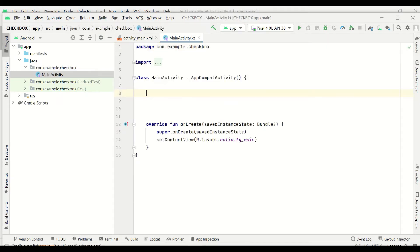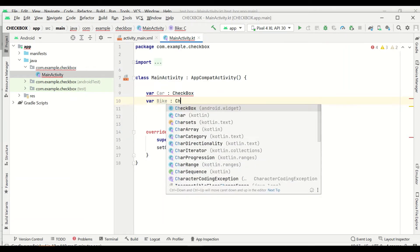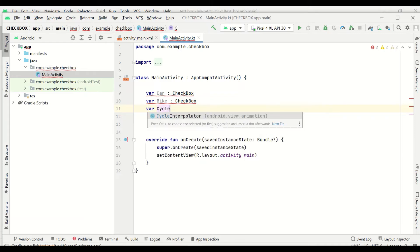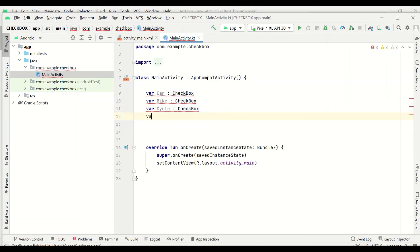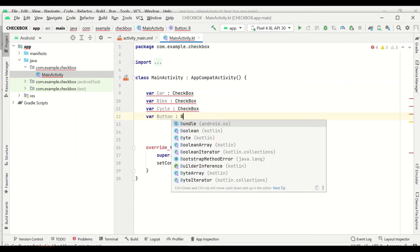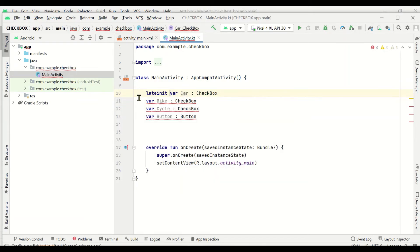In main activity.kt, we'll create four variables because we have three checkboxes and one button. We declare: var car as CheckBox, var bike as CheckBox, var cycle as CheckBox, and var button as Button. Since we are using lateinit, these variables will be declared and initialized during the course of the program. We add lateinit for all four variables.